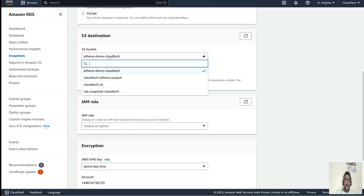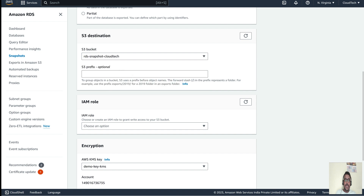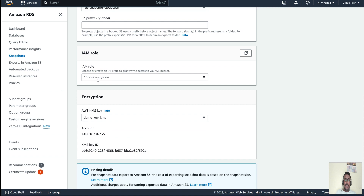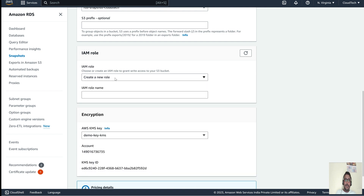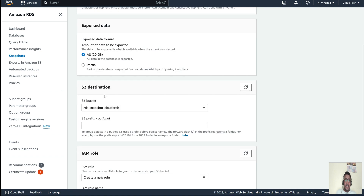For this session, let's select all data. Then select the bucket — 'rds-snapshot' is the bucket I want to use. You can also specify a prefix name. One important thing: the IAM role is required for moving the snapshot to the particular S3 bucket. Let me click 'Create IAM role' since I don't have one yet.